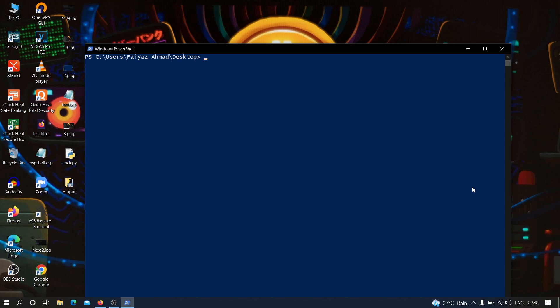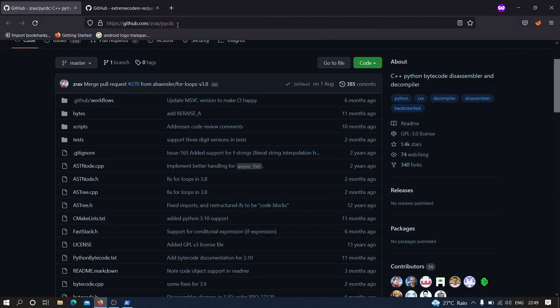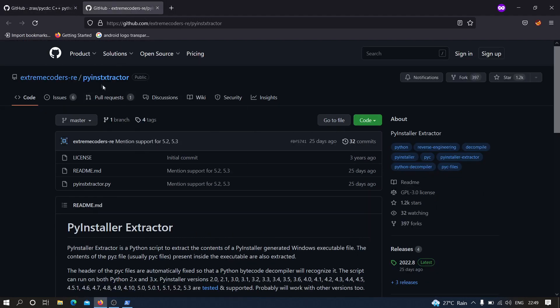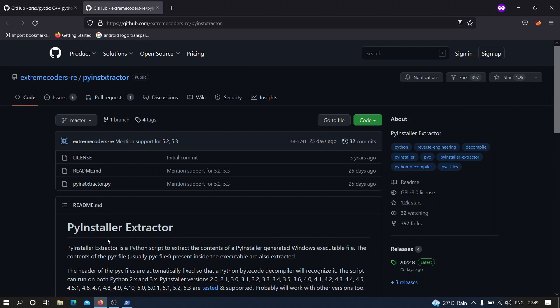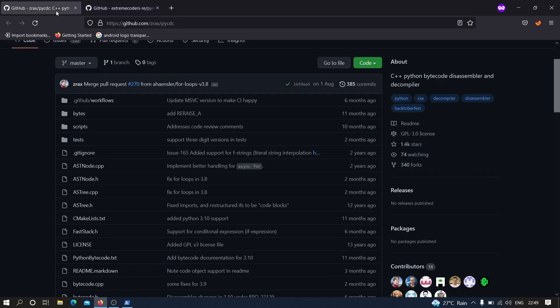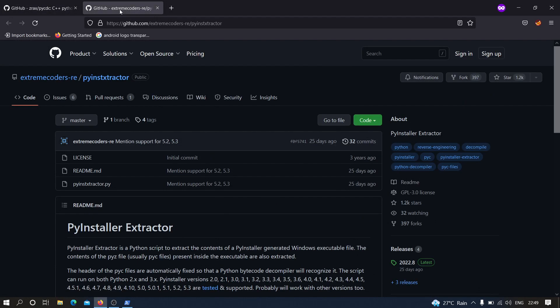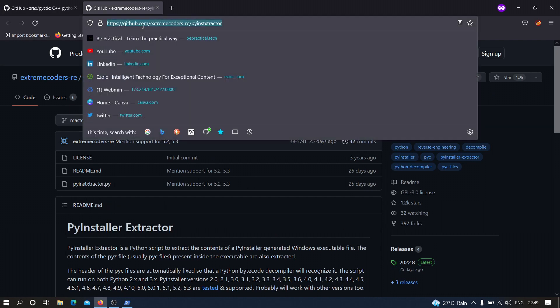Now that we have created our executable file, we are going to reverse engineer it. To perform reverse engineering on this particular file we need two tools. The first one is pycdc, which we need to install on our Kali machine. The second is pyinstxtractor, which is used to extract the files generated by PyInstaller. We need to copy the links and clone both of these tools.